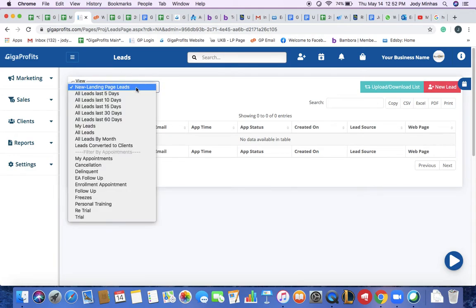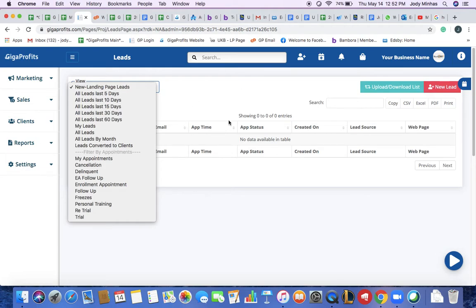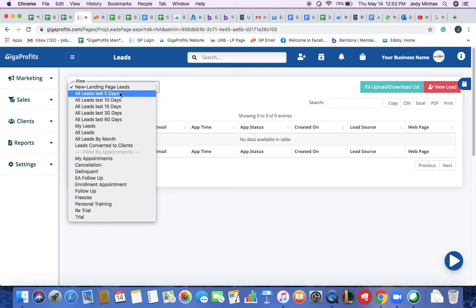That you don't have to enter manually. The leads that you do enter manually and the ones that come in through your landing page will also be categorized under these sub filters.